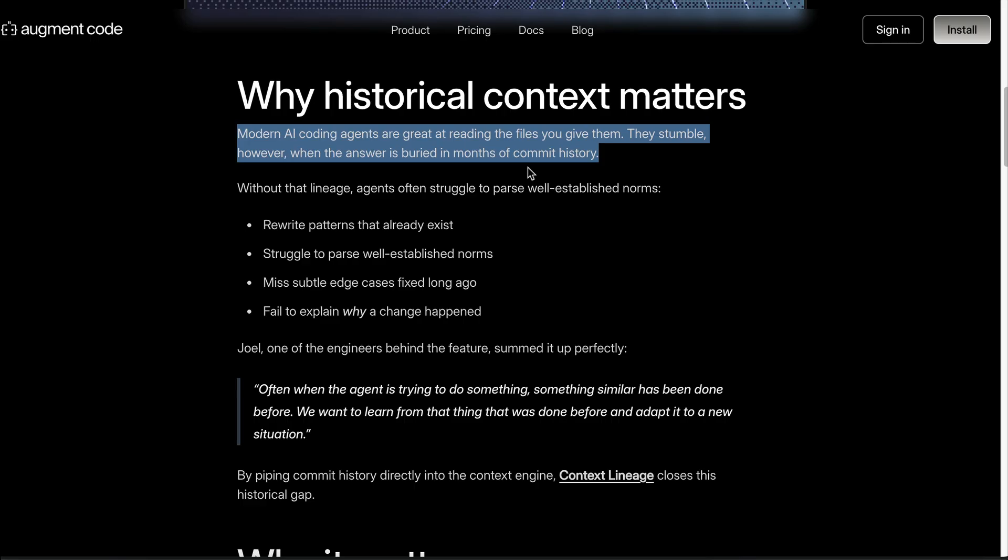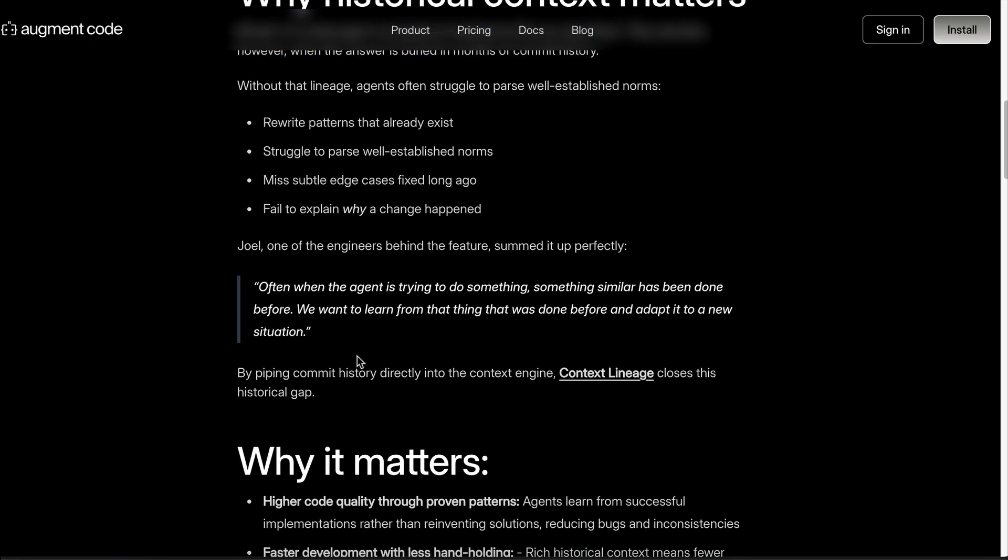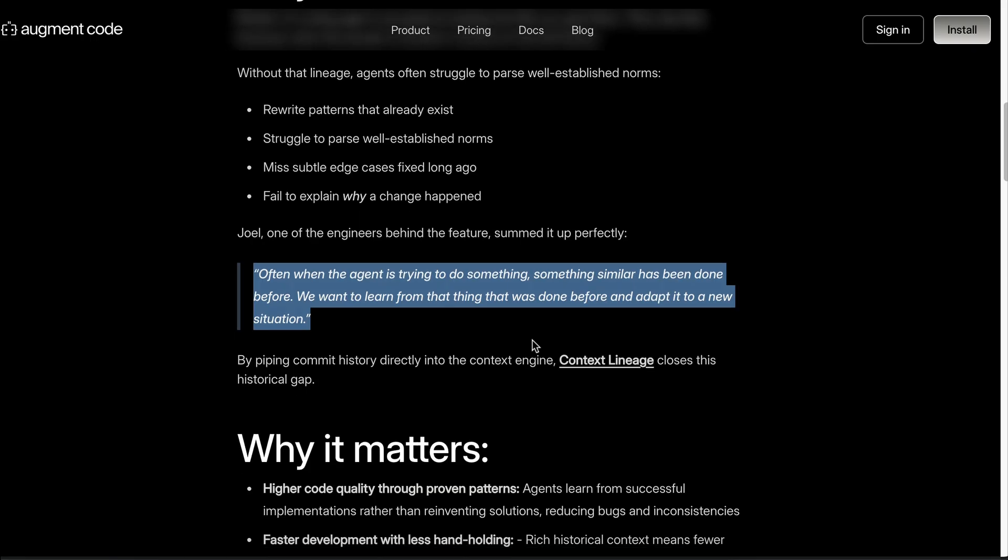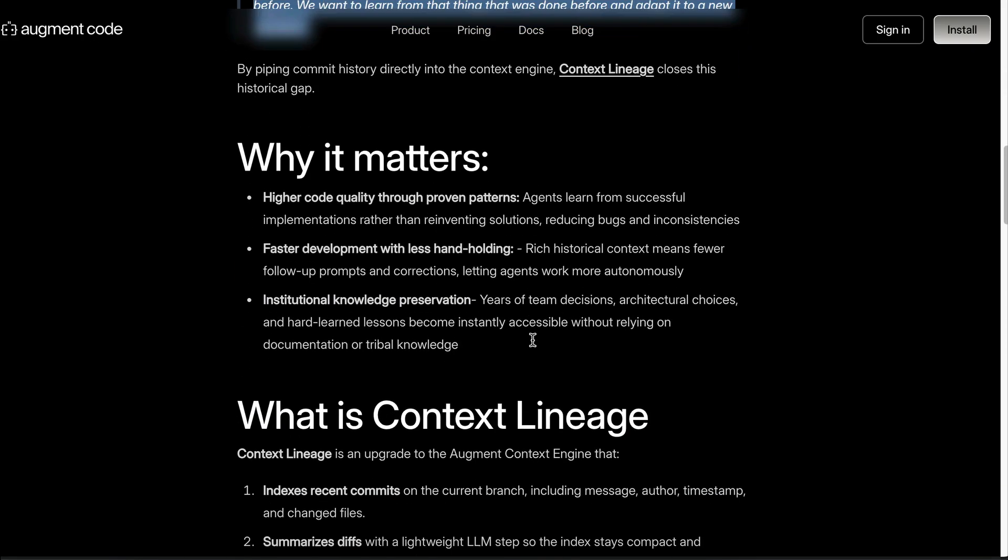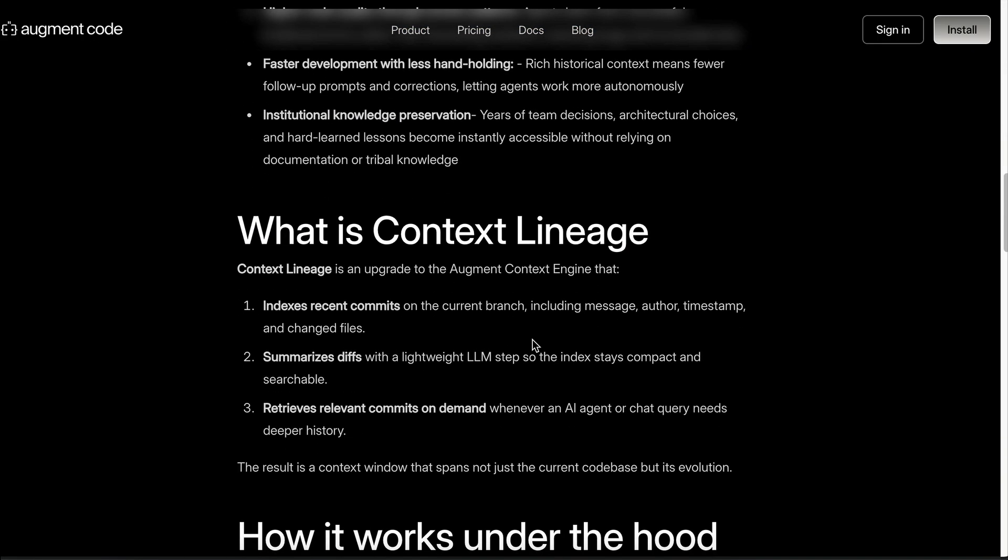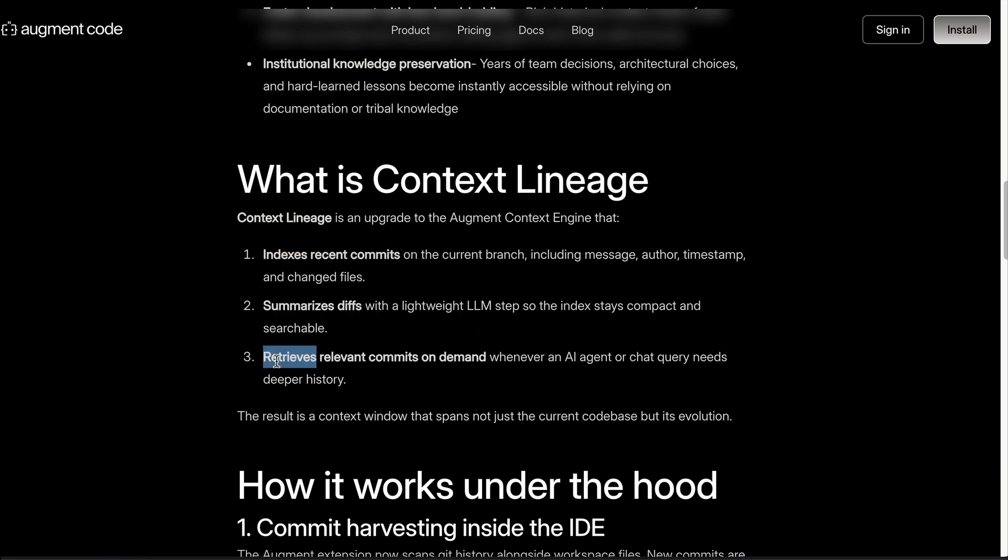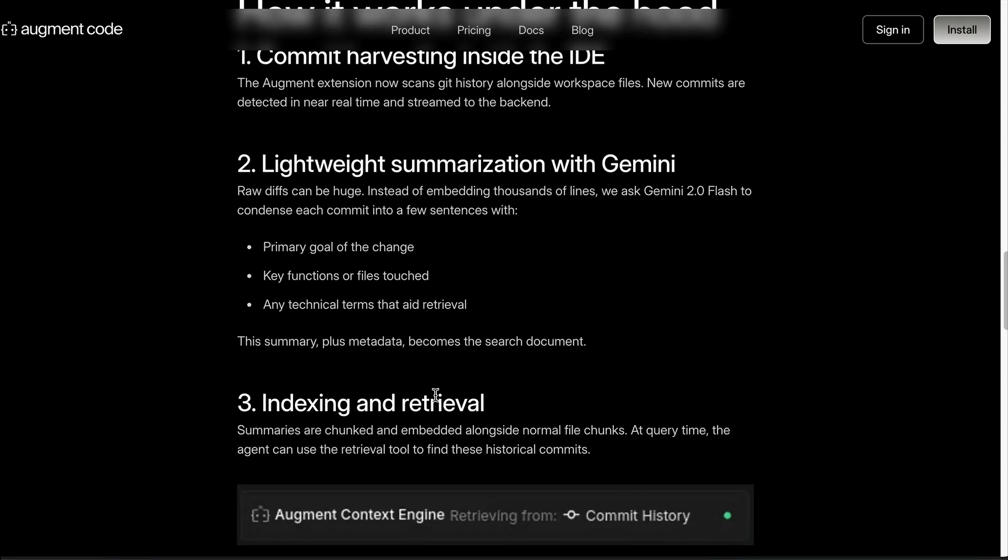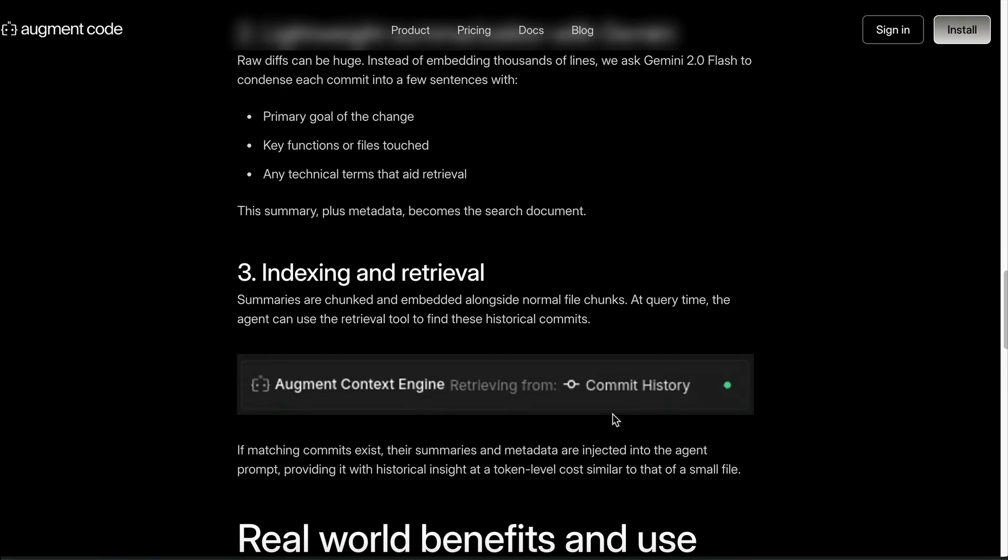Why does Augment Code do that? Well, because sometimes in a specific situation they need to find information about your project that's buried in months of commit history. You can see the reasoning given by Augment Code here: often when the agent is trying to do something, something similar has been done before. We want to learn from that thing that was done before and adapt it to a new situation. With context lineage, Augment Code now indexes recent commits, summarizes diffs with AI, and retrieves relevant commits on demand.